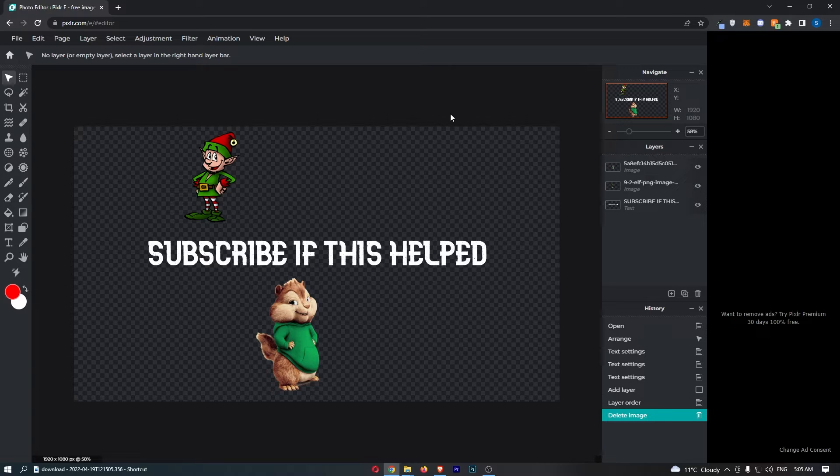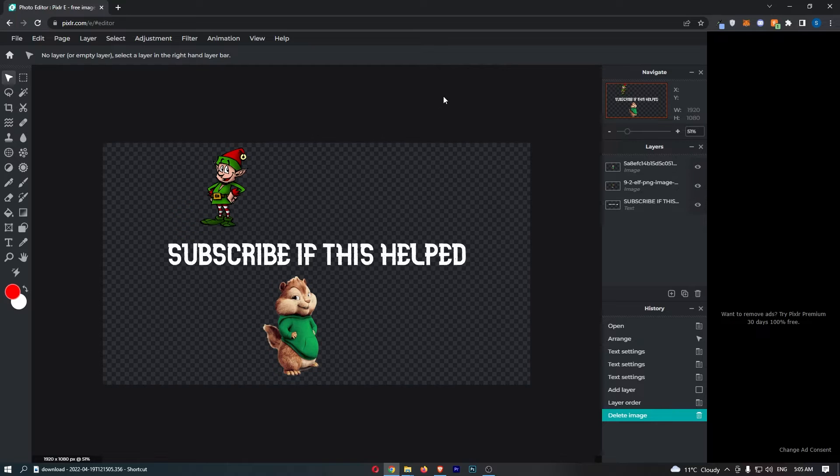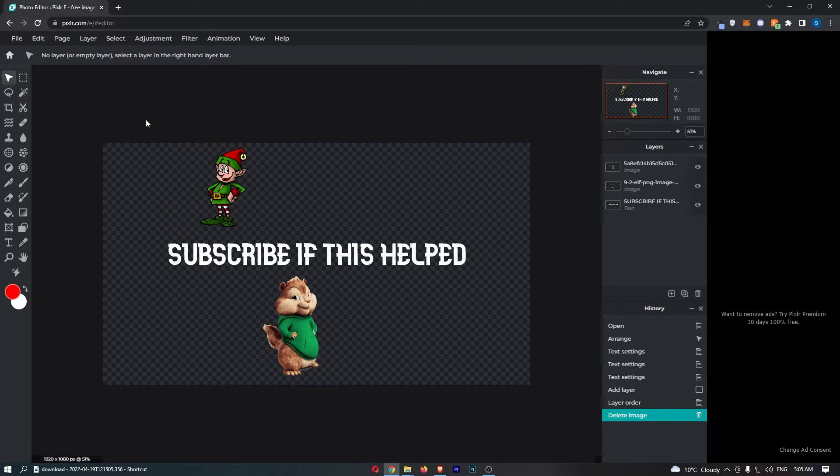Okay so to do this you first of all want to load up your Pixlr project right here and once this has loaded up we can go ahead and use the gradient tool.